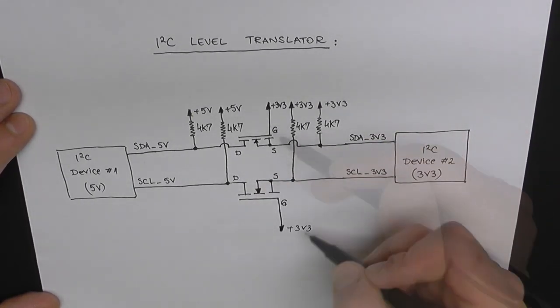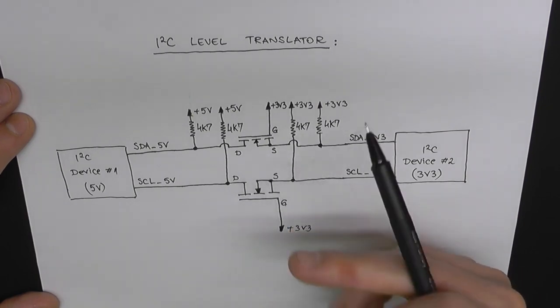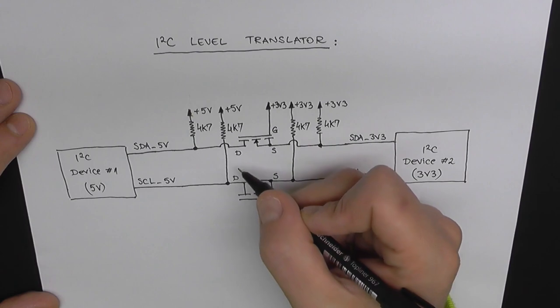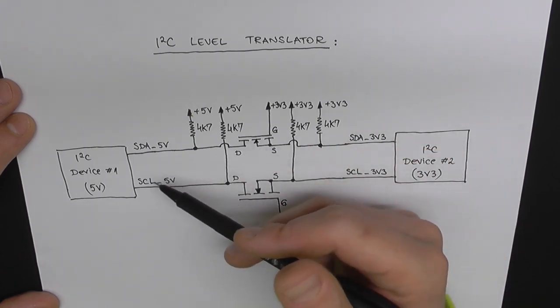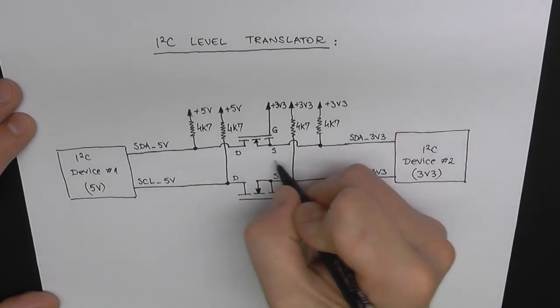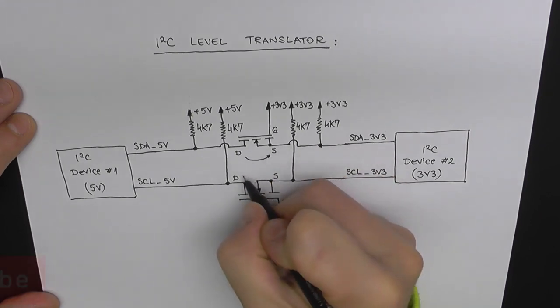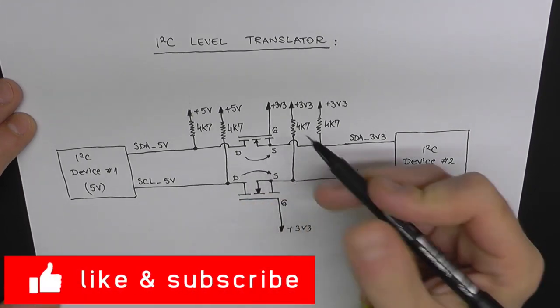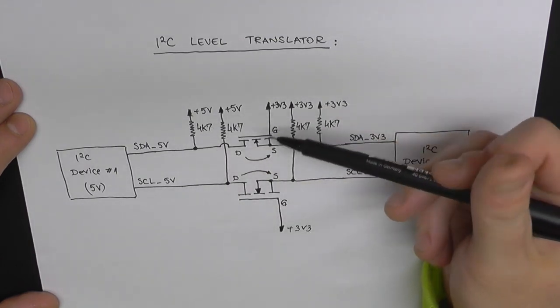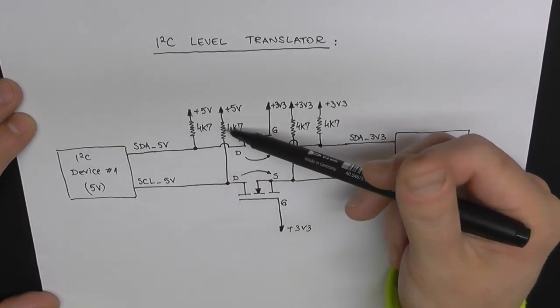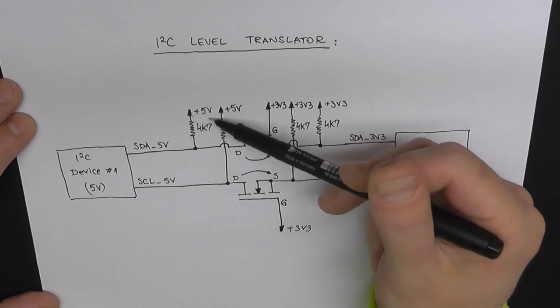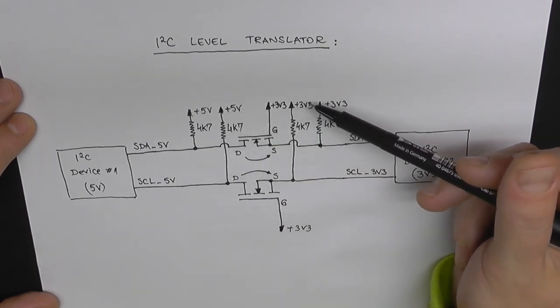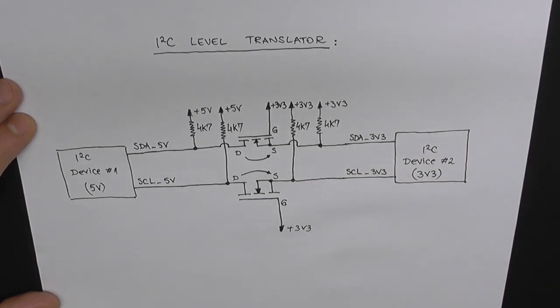Both gates will be on 3.3 volts, so they're basically always on, which means whenever one of these drains is going to be pulled down by our master device, we're also going to have 0 volts or a low level on the source. And when the device goes from low to high on one of these lines, the voltage is going to go back through these pull-up resistors to 5 volts on this side and 3.3 volts on this other side. So that's how it's done.